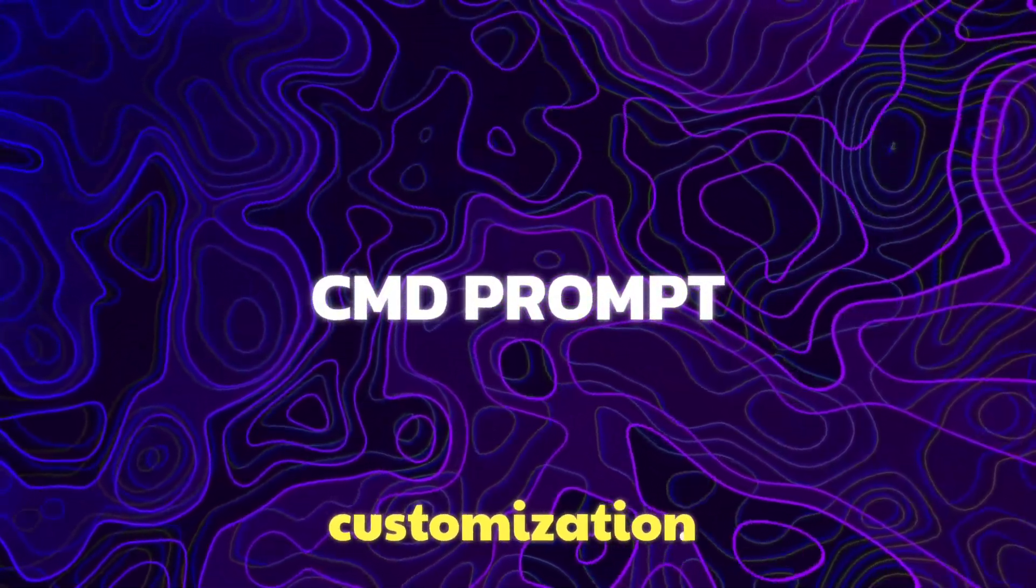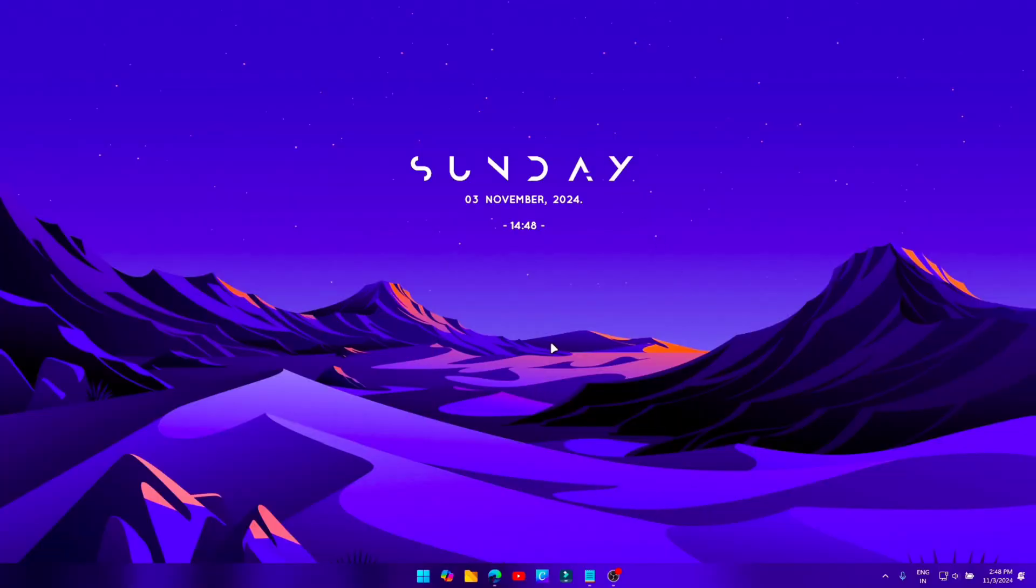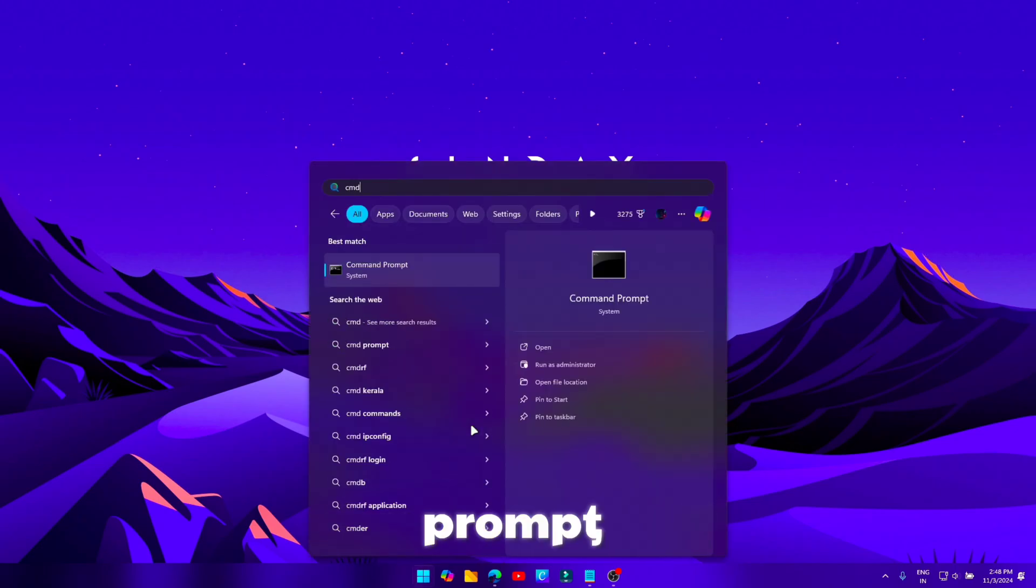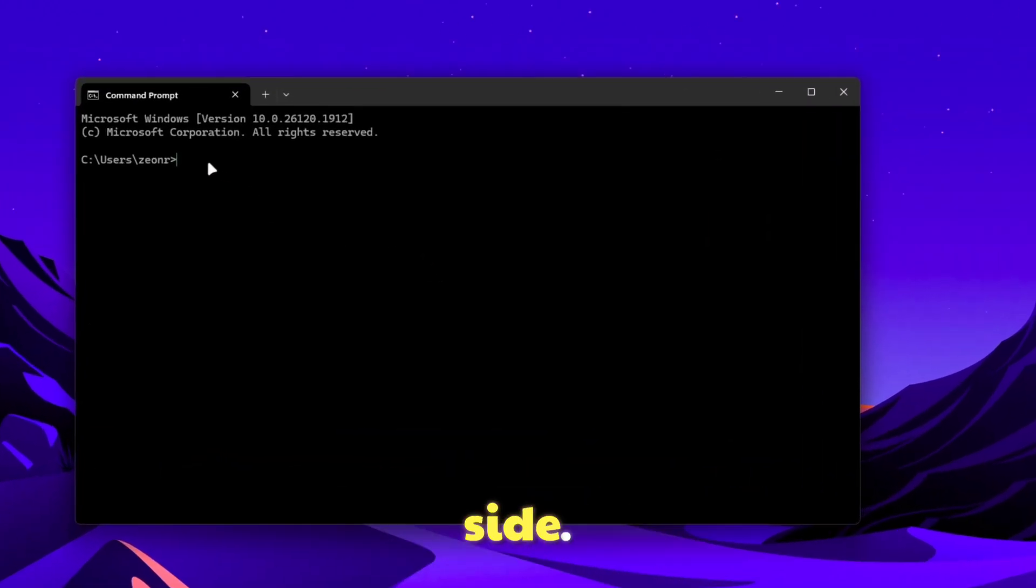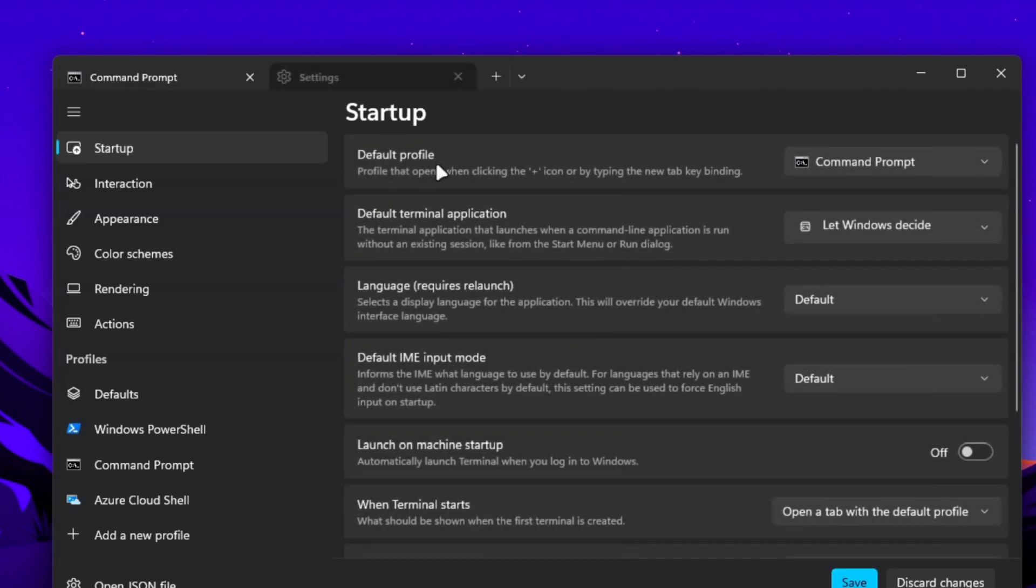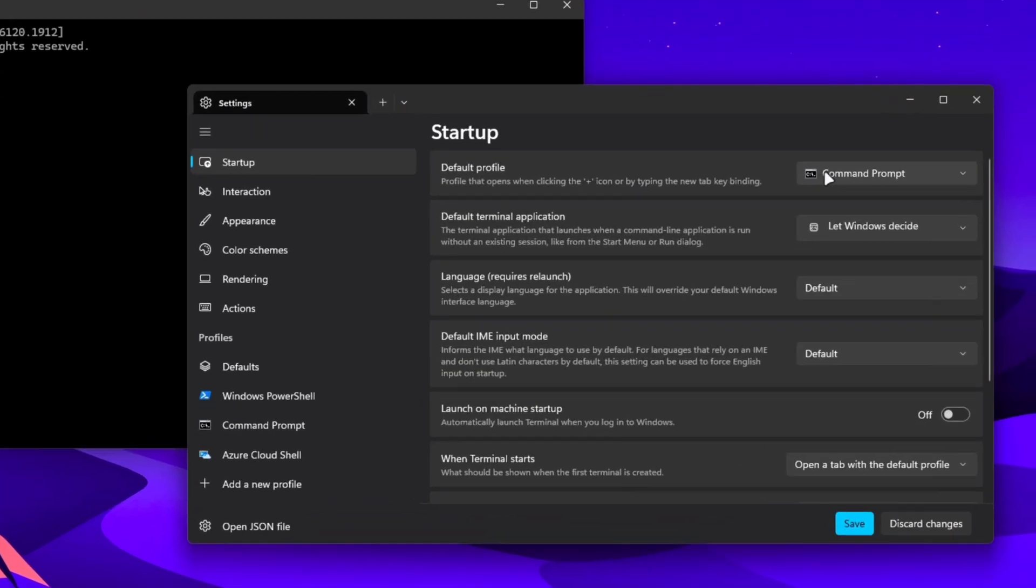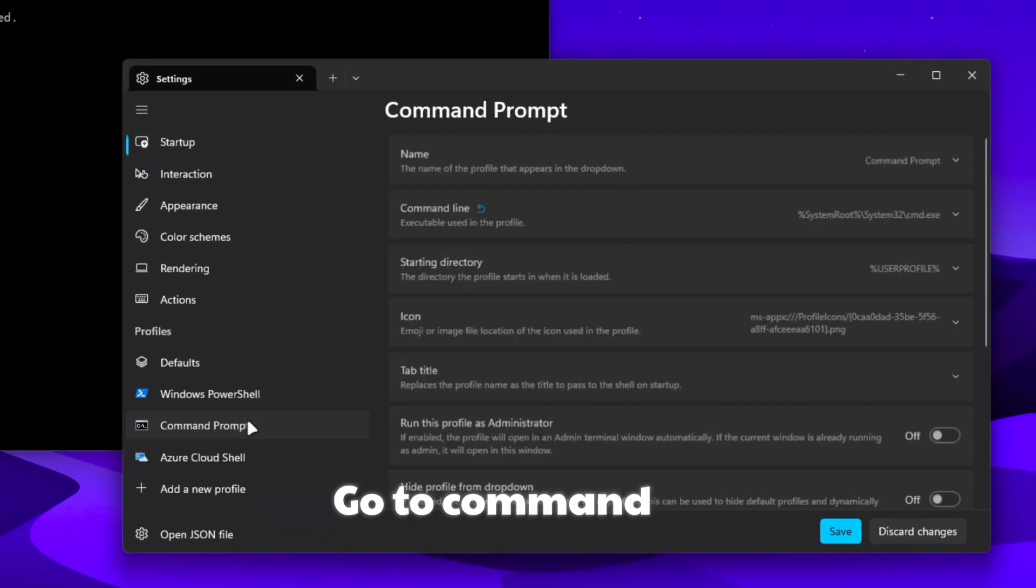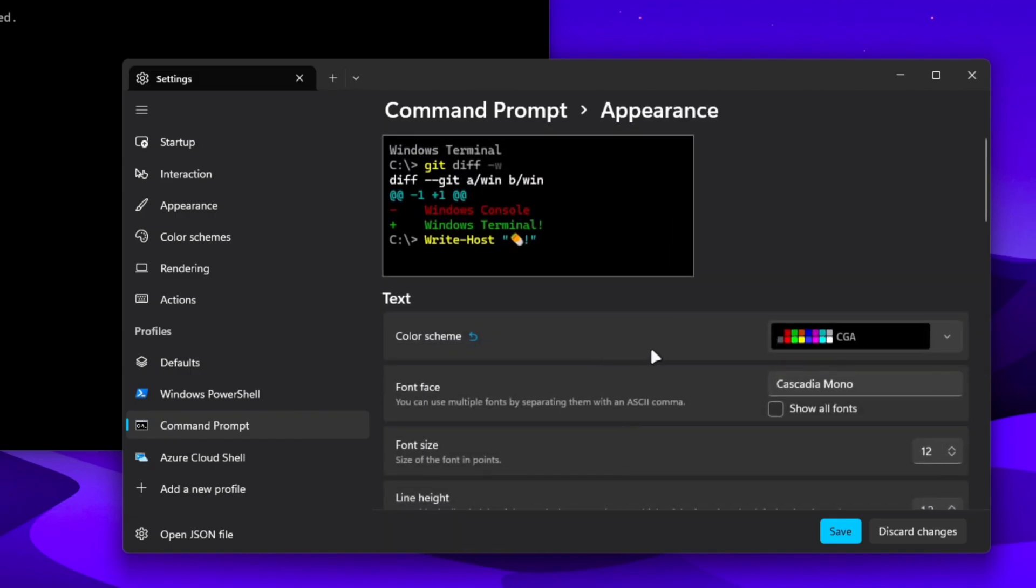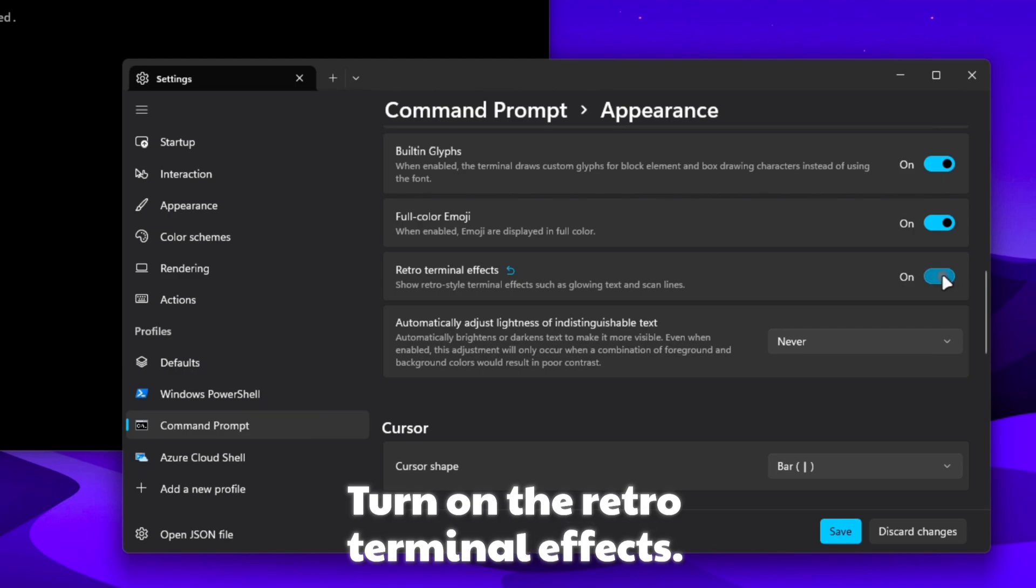Command Prompt customization. Open Command Prompt, open the settings and drag it to the side. Go to Command Prompt option on the left. Take Appearance. Turn on the Retro Terminal effects.